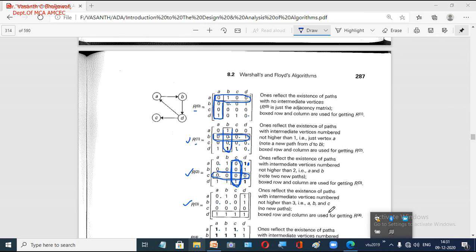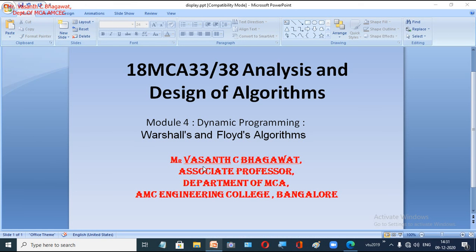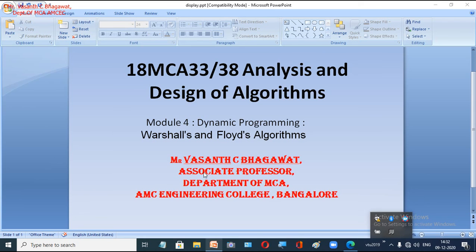This concludes Warshall's algorithm for finding the transitive closure. In the next section, we will look into Floyd's algorithm, which is similar to Warshall's but uses a weighted graph to find the all-pair shortest path problem. Practice the problems by taking examples from previous question papers and try to solve them.